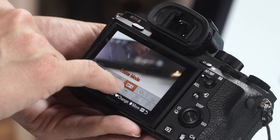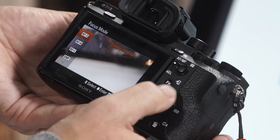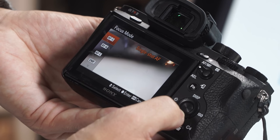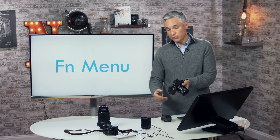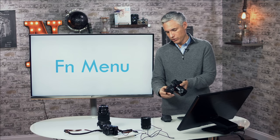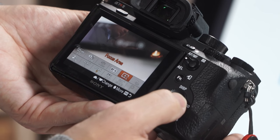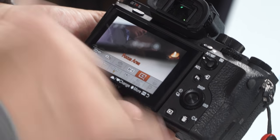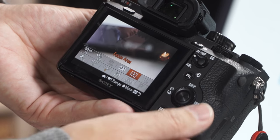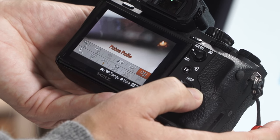The fourth option is the focus mode. I almost always leave that on AFS single-shot AF because that seems to be the most reliable, but sometimes I need to switch to continuous autofocus, so I like to have it at my fingertips. The next option is focus area. I have that in the FN menu but I also have it set to a keyboard shortcut that lets me move the focusing point around when I need to.